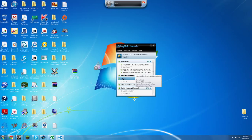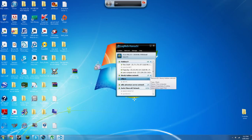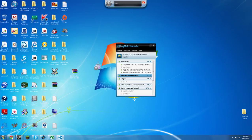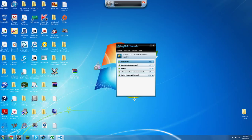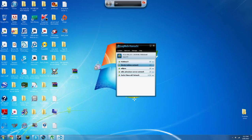There you go — the Slendy Tubbies network is created. Now what you want to do is open up this messed up game, Slendy Tubbies.